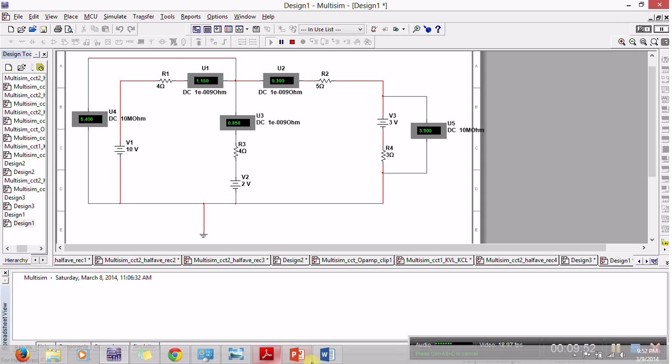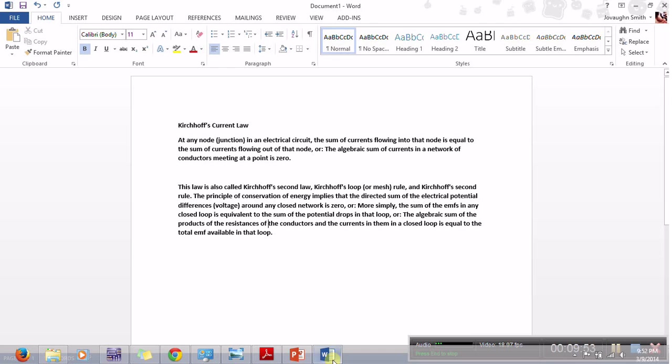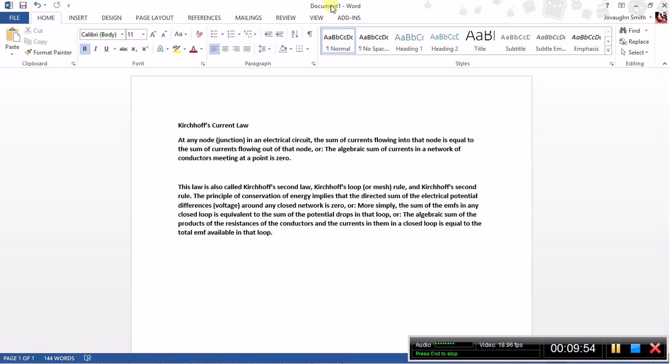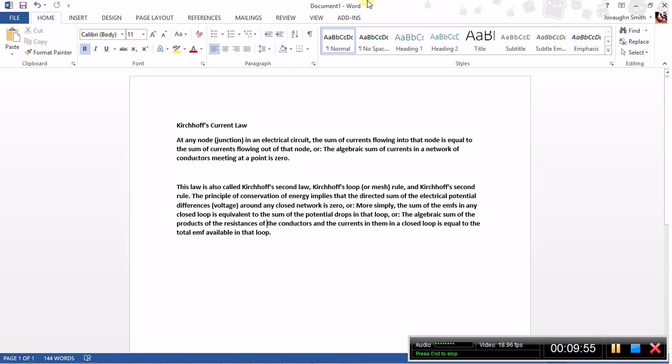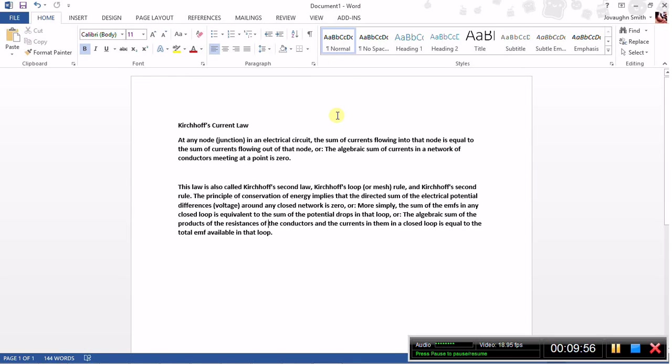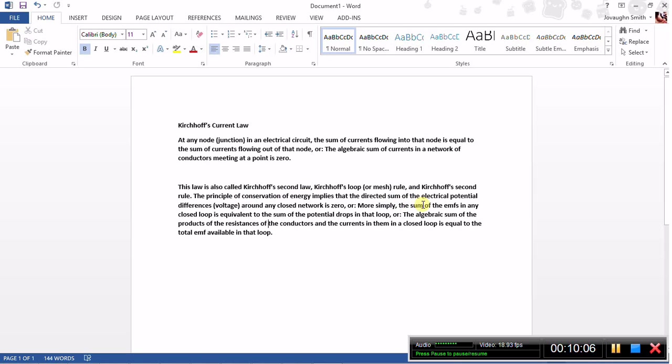I actually have them written up here so you can follow up. Kirchhoff's second law, Kirchhoff's loop or mesh rule: this principle of conservation of energy implies that the directed sum of electrical potential differences around any closed network is zero.